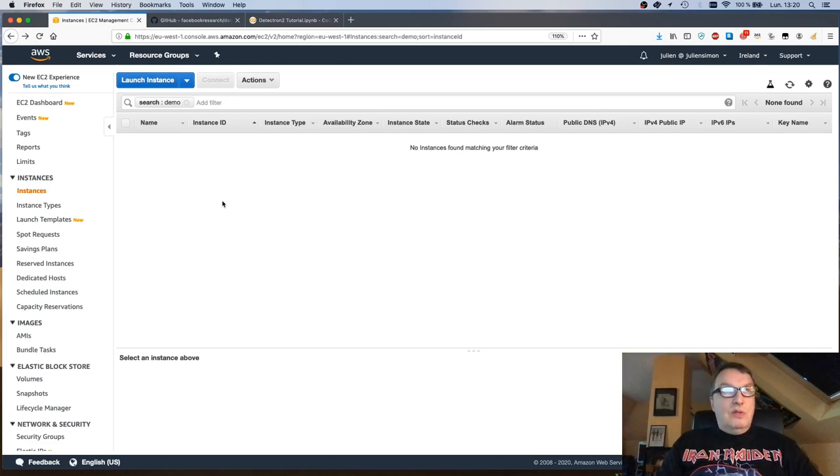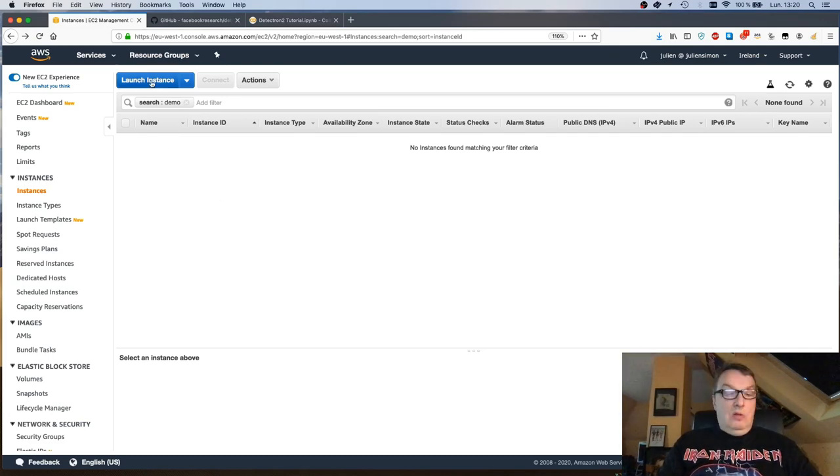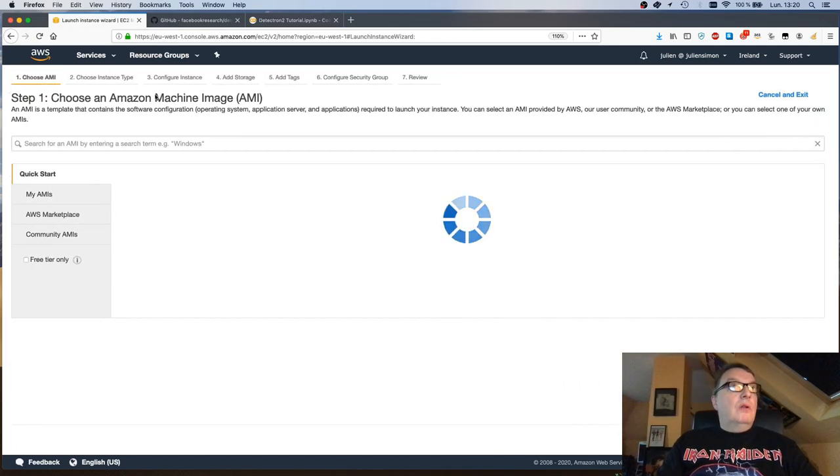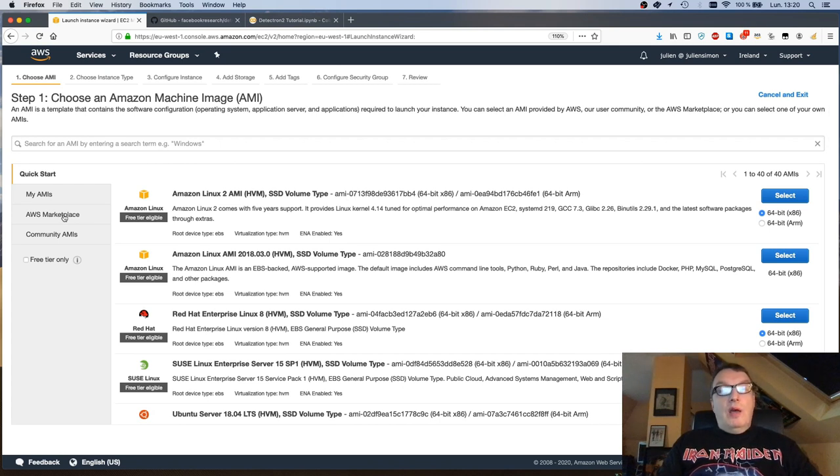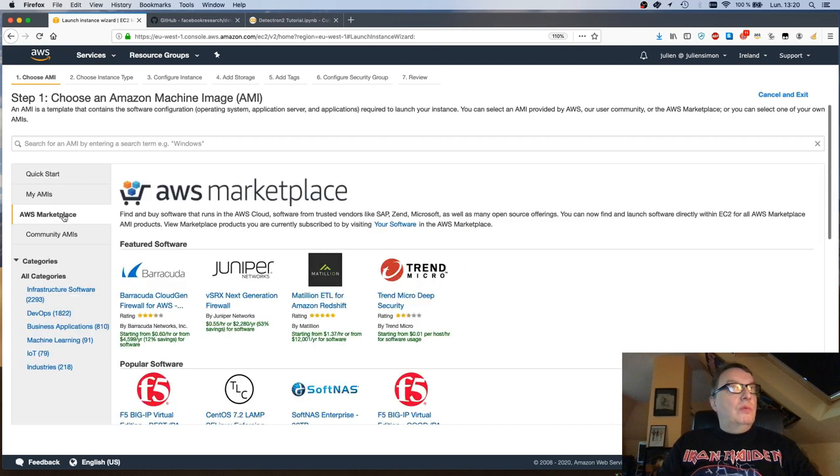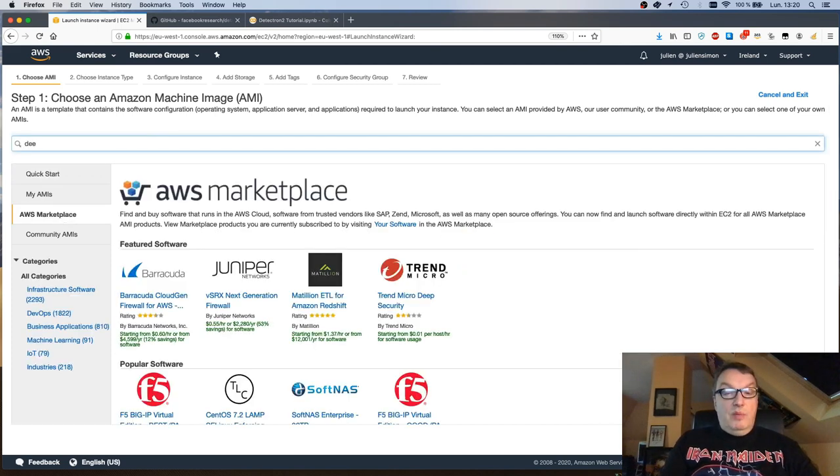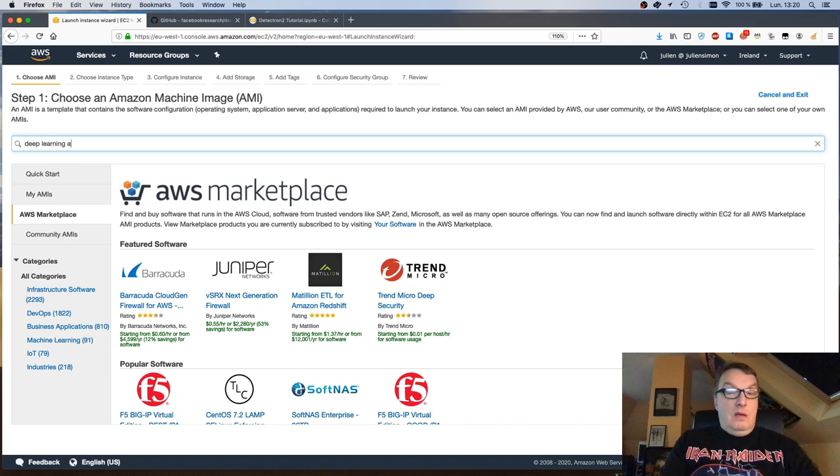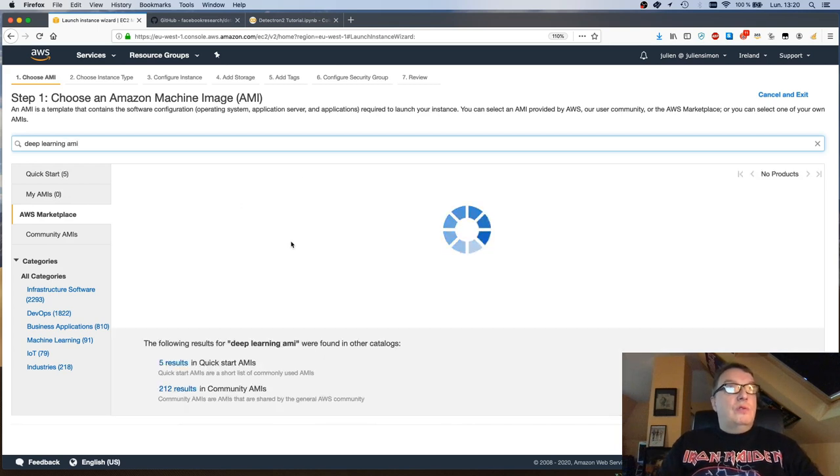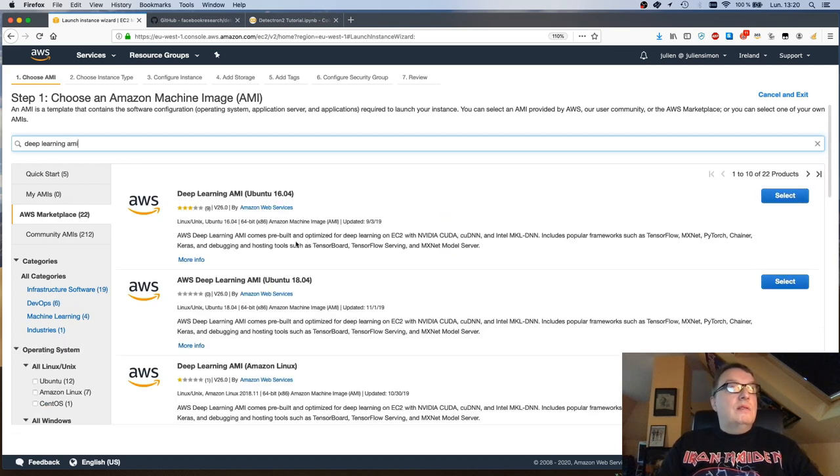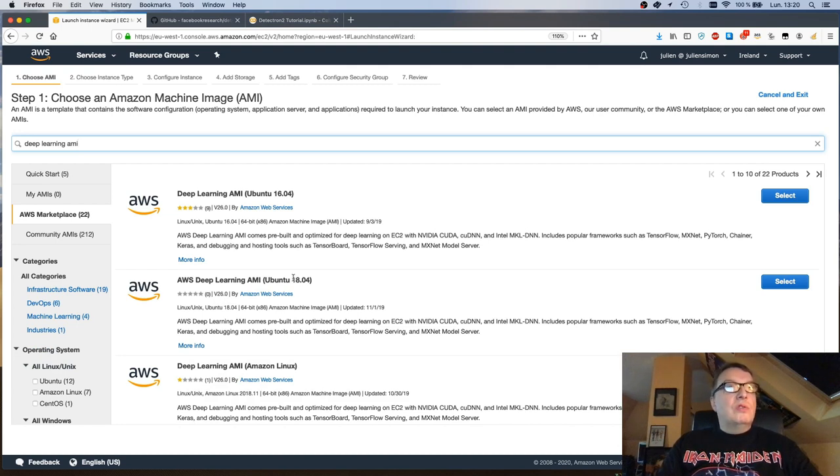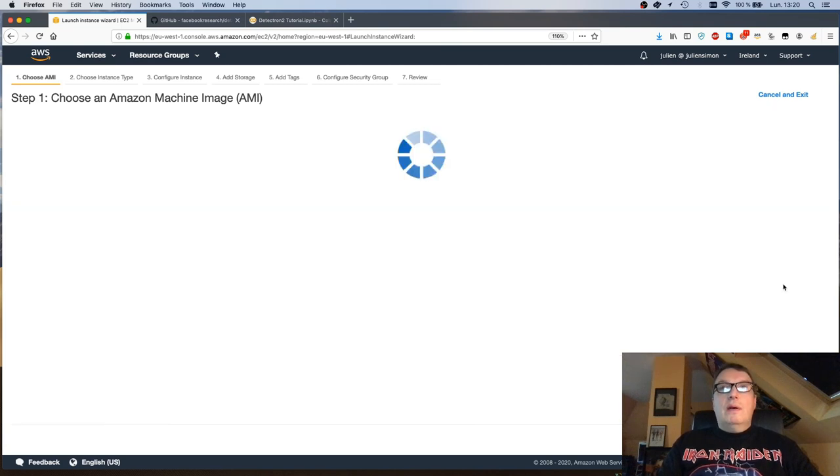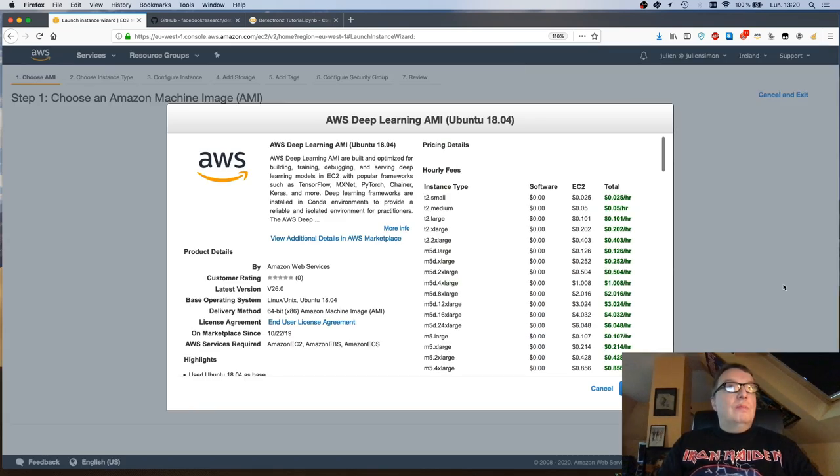Let's create an EC2 instance. So from the EC2 console, just click on launch instance and we want to use the deep learning AMI which will have Jupyter installed and all that good stuff. So we can find it in the marketplace and as you know there are different versions. Let's pick the latest version which is v26 which has all the latest tools and frameworks and here I want to use the Ubuntu edition.